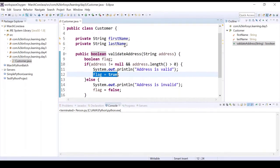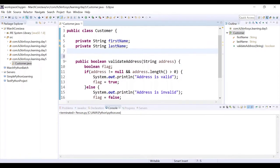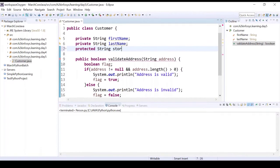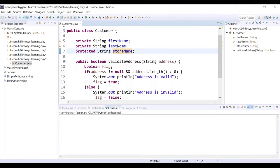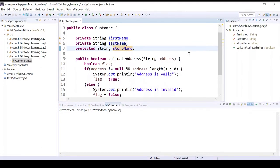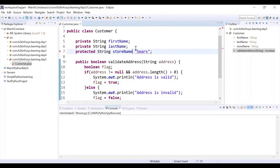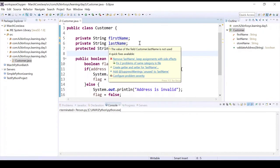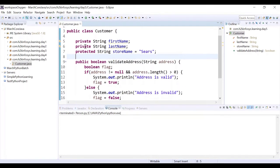Now you have private members. Let's also add some protected and some public members. So protected String storeName — which store this customer is coming from — and it has a default value. So we have a protected variable, a public member, and a private member. Now this will act as a parent class.